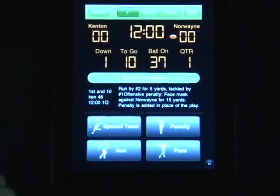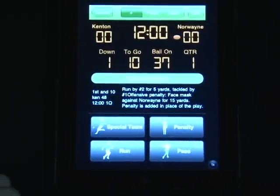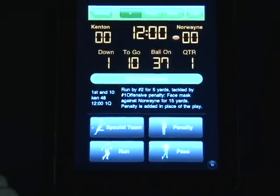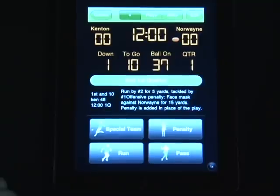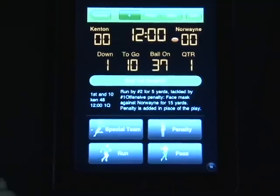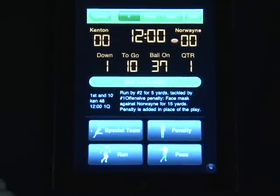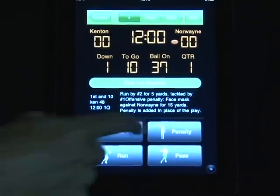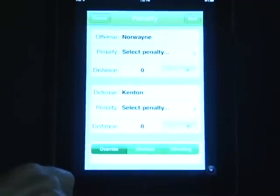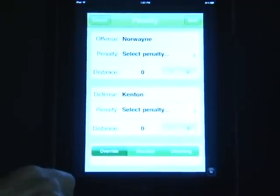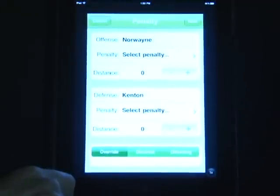Adding in a pre-snap penalty is very simple. As you can see, it's 1st and 10 from the 37-yard line. I'm going to select Penalty, then select whether it's on the offense or defense. For this purpose, we're going to call it an encroachment on the defense.